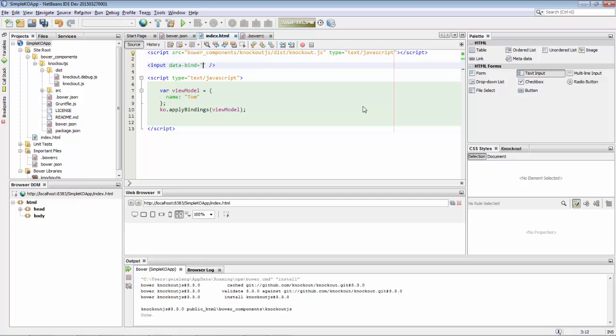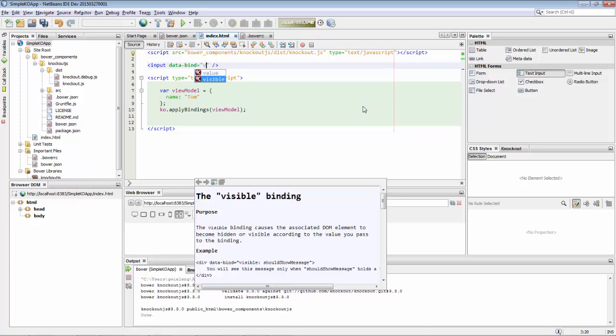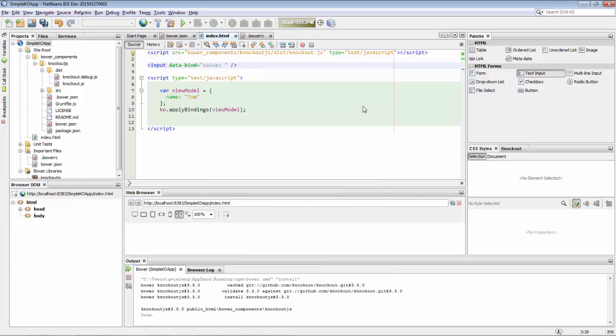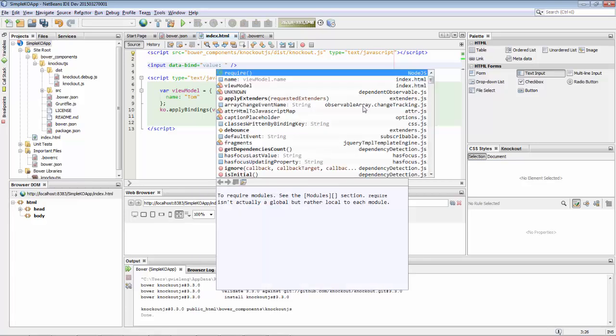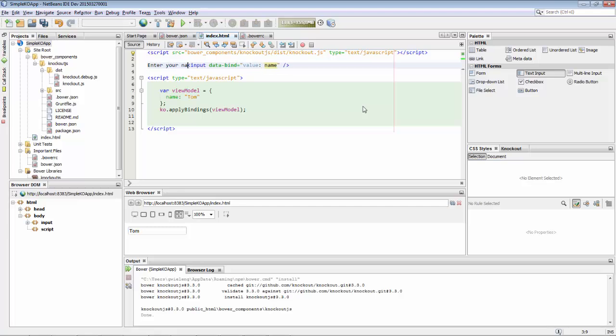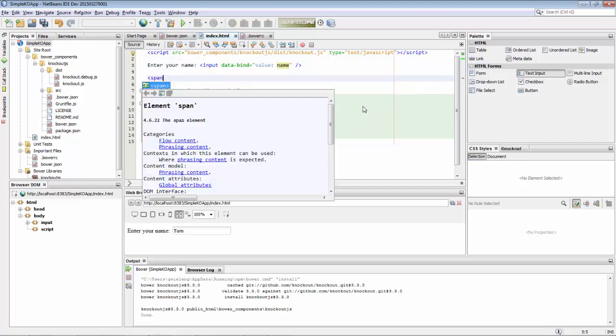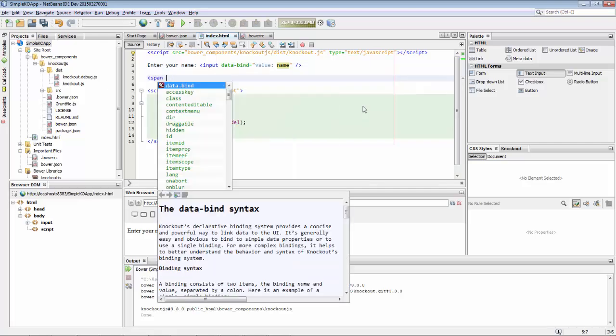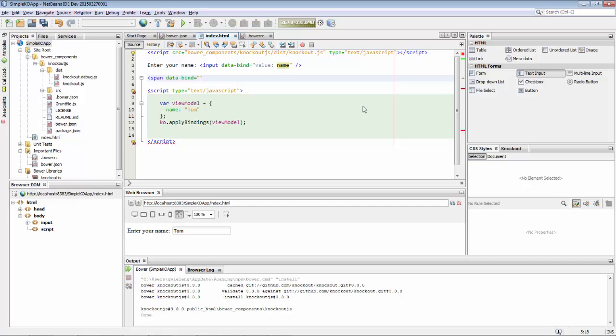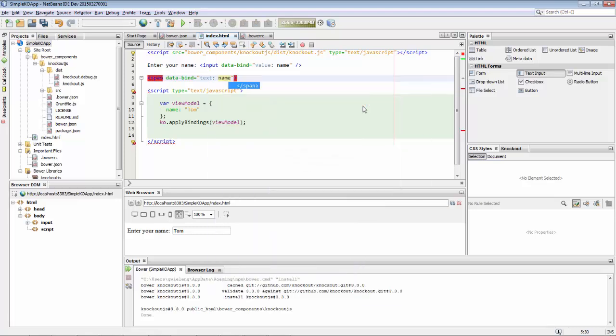Inside the view we create an input element and we bind that input element to the name that we've defined in the view model. So now that input element in the view is bound to the view model defined in JavaScript. And as you can see, there is our embedded browser below the editor showing us immediately what's being done in the editor. Whenever we save, that embedded browser is updated.